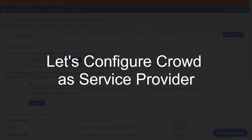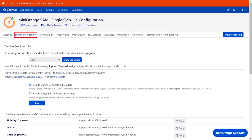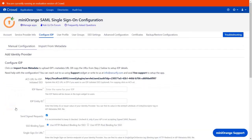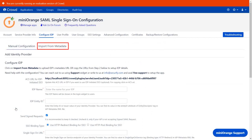Now let's configure Crowd as the Service Provider. Go to the Service Provider Info tab in the plugin. Scroll down and click on Next. You can configure the Identity Provider metadata either by manual configuration or by importing IDP metadata using the URL of the metadata.xml file.